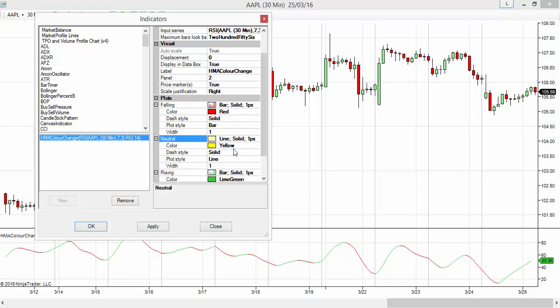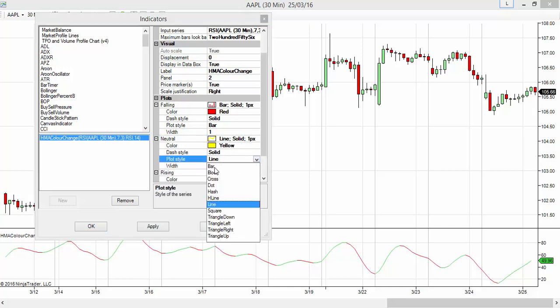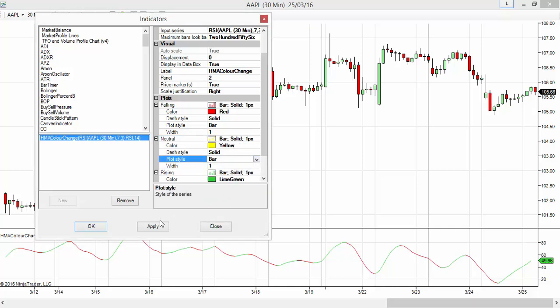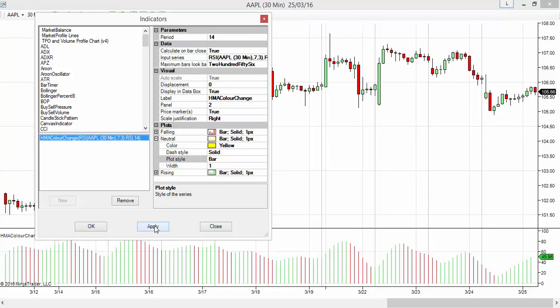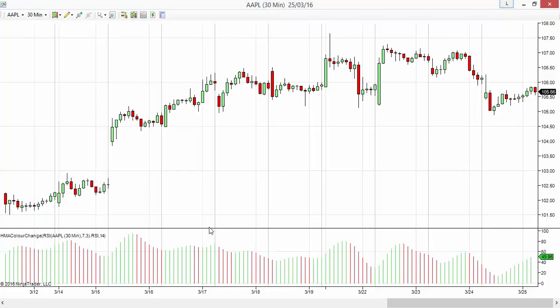Now what I get is a histogram format of Hull Moving Average of RSI. As simple as that.